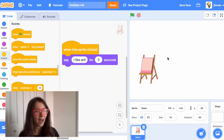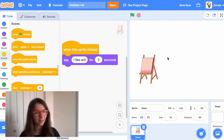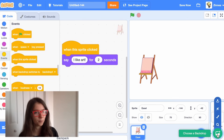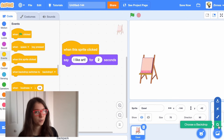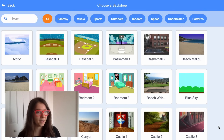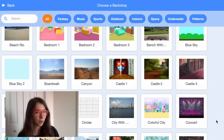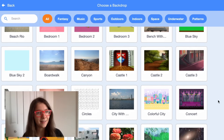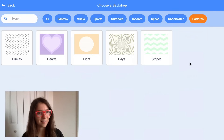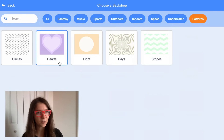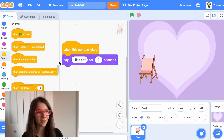To add to our project, let's first add a backdrop. You can hover over 'choose a backdrop' and click 'choose' and pick any backdrop you'd like for your about me project. In the patterns category I like the heart backdrop, so I think I'll use that one.